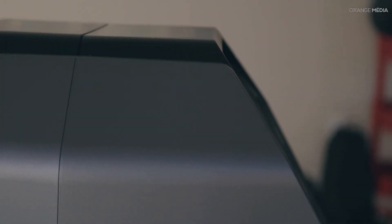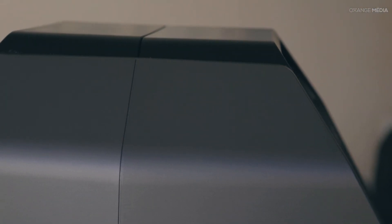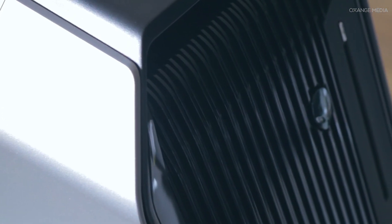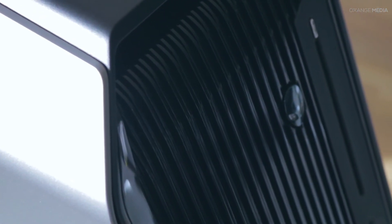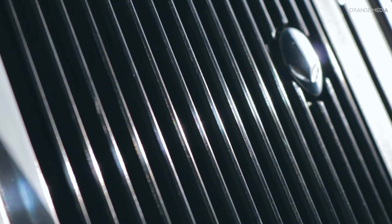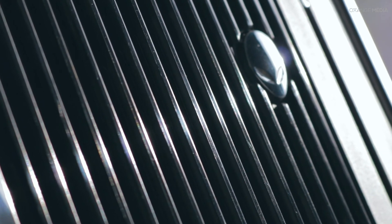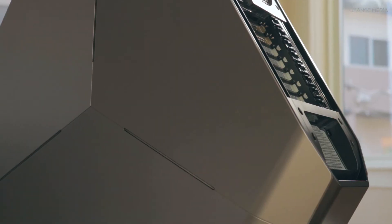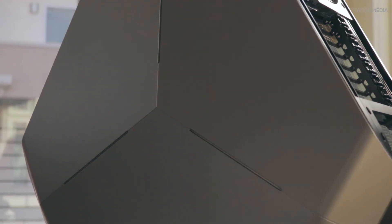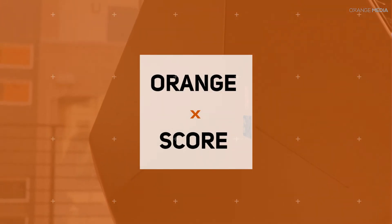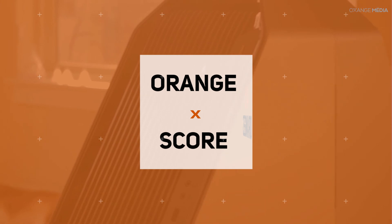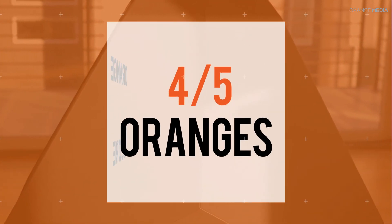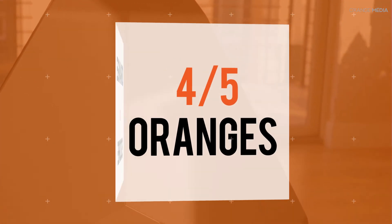The Alienware Area 51 Threadripper Edition can be expensive, but those who are looking to get the best on the market look no further than what Alienware has to offer. This brings my final orange score for the Alienware Area 51 Threadripper Edition, 4 out of 5.